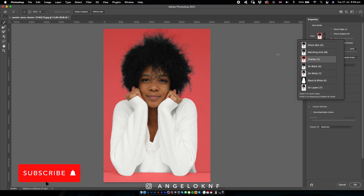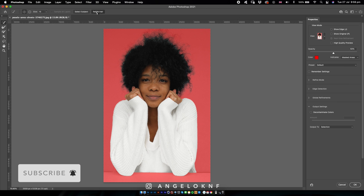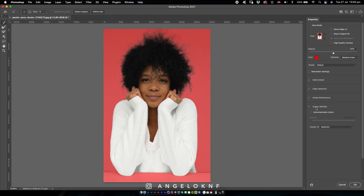First, I will select the Refine Hair button at the top. Then we can adjust any settings on the side, but the only thing we need to do is go to the output settings at the bottom and check Decontaminate Colors.